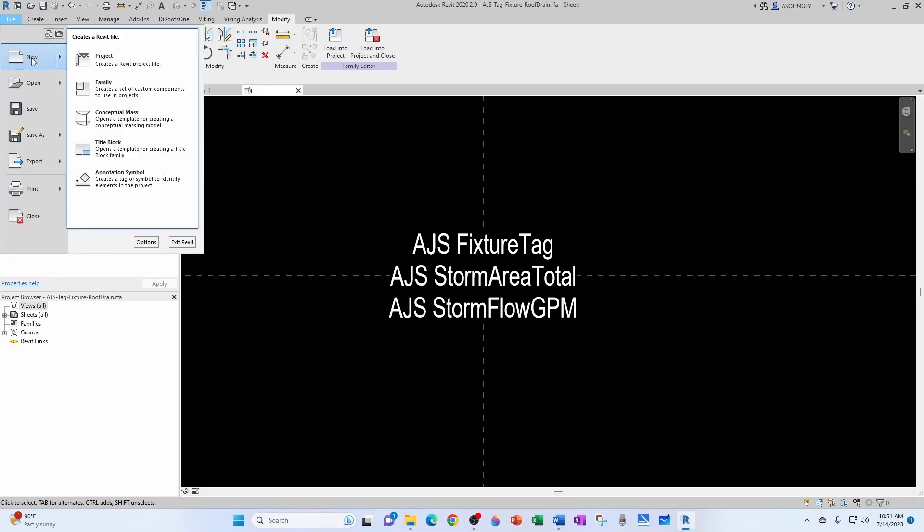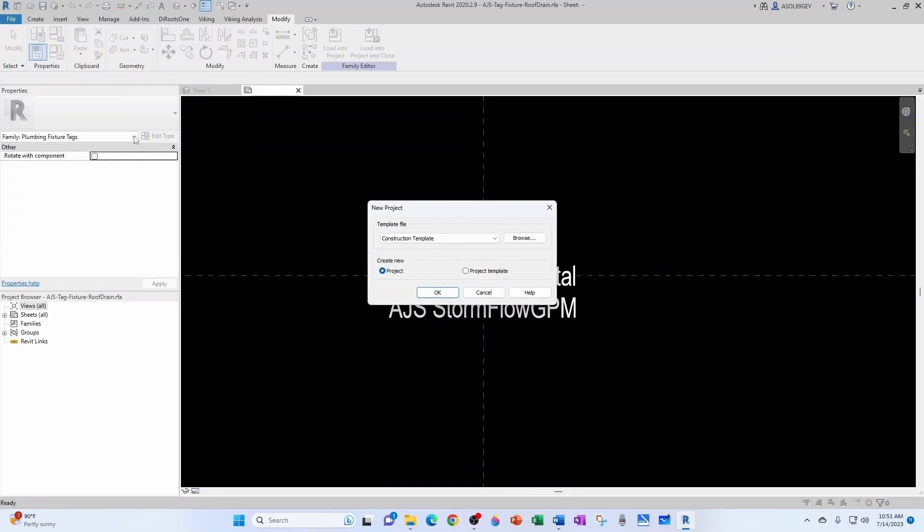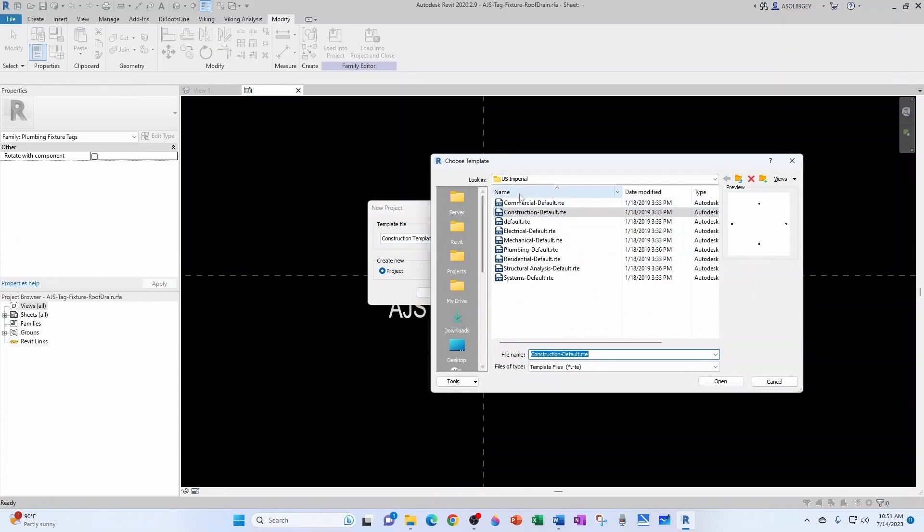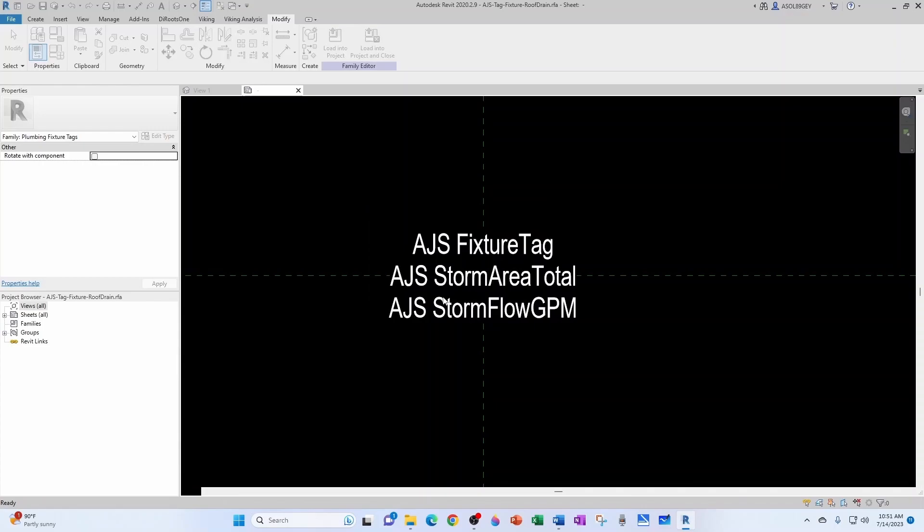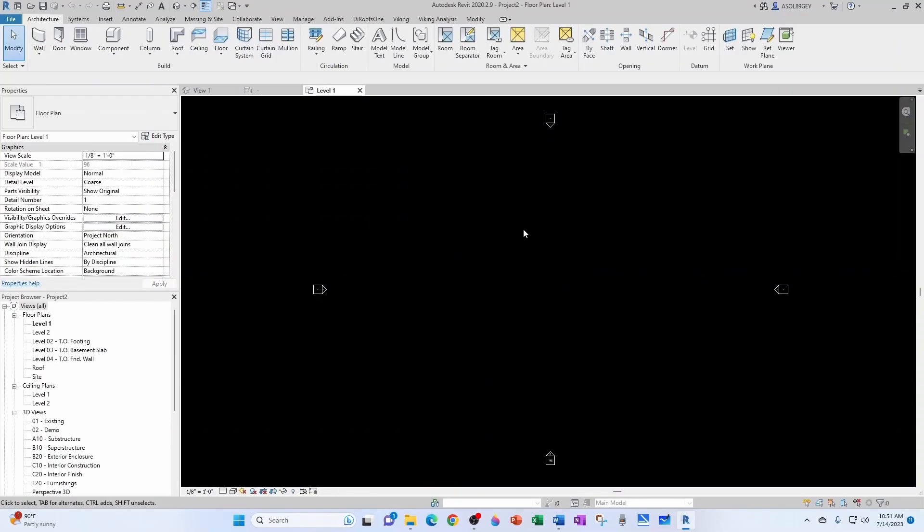Let's create a new project. So file new project. As far as template, the only thing we care about is that it's imperial. You can use any. Let's just keep it construction. It doesn't matter.